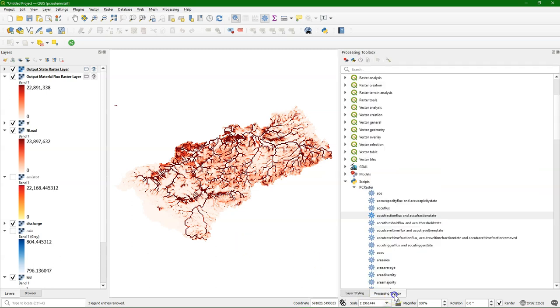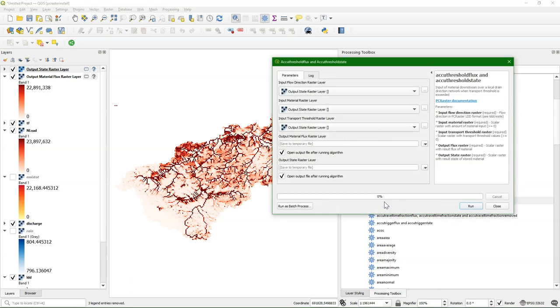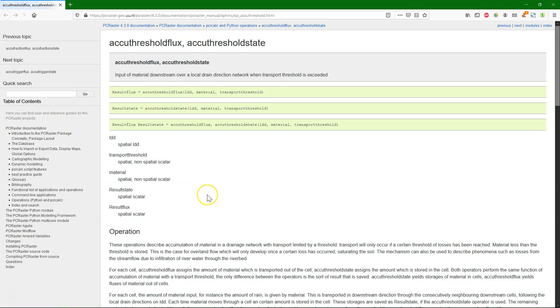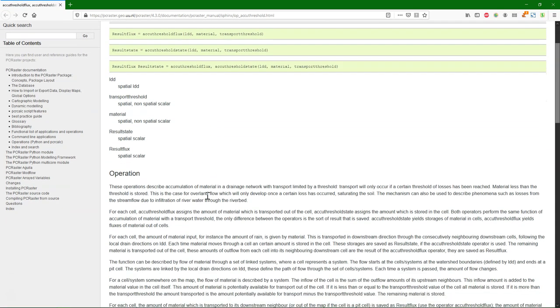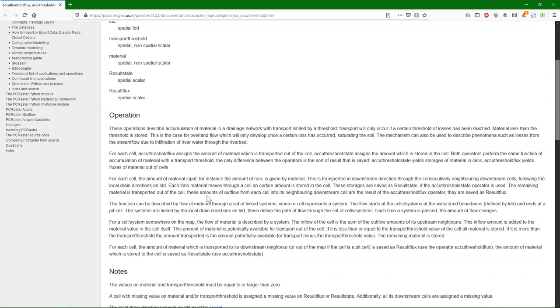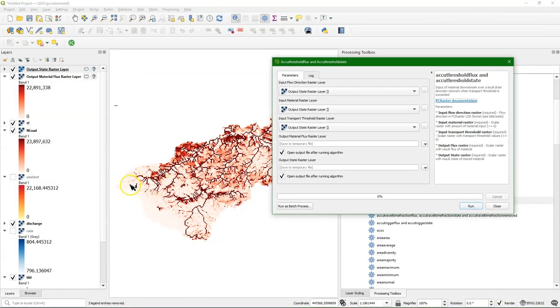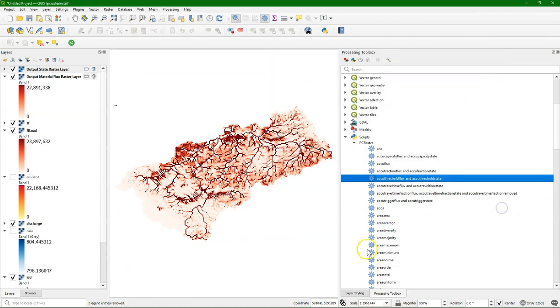Sometimes, however, you don't want a fraction to be removed, but you want it only to be removed when it exceeds a certain threshold. Then we use the accu-threshold flux and accu-threshold state tools. Let's have a look at the documentation. Here we see that it has the same form as the others, but we need to give the threshold value. Transport will only occur if a certain threshold of losses has been reached. Material less than the threshold will be stored, and the rest will be moved to the next cell.